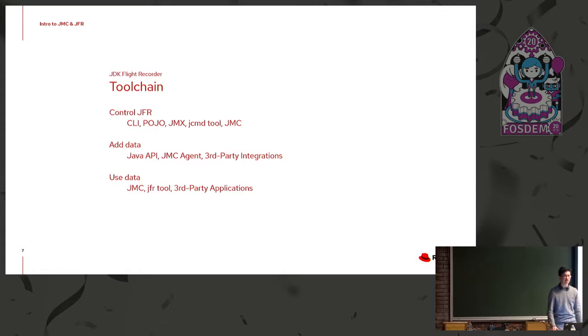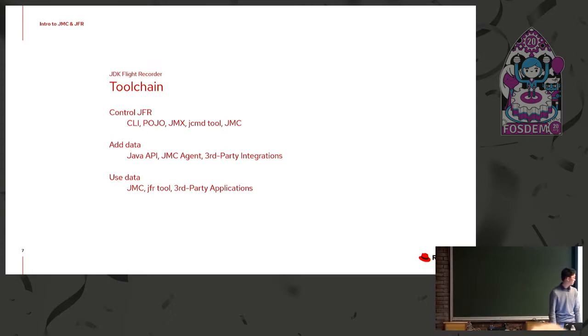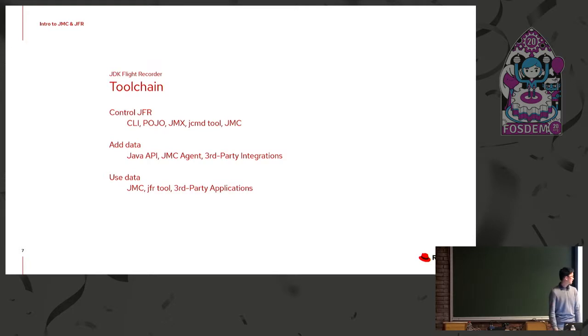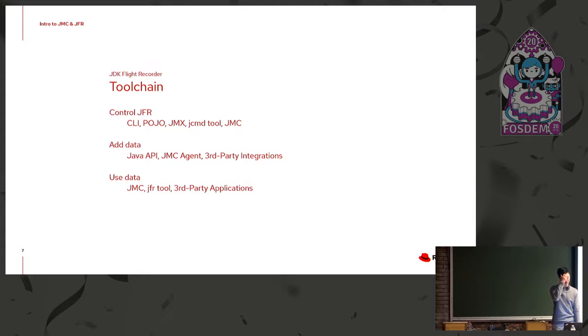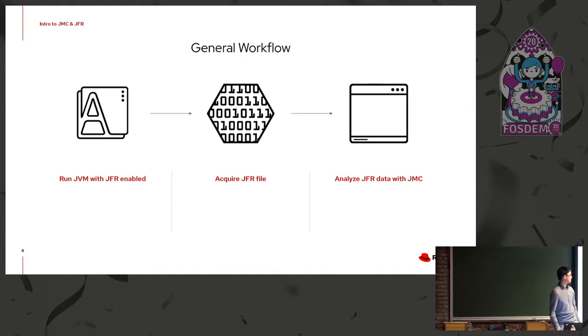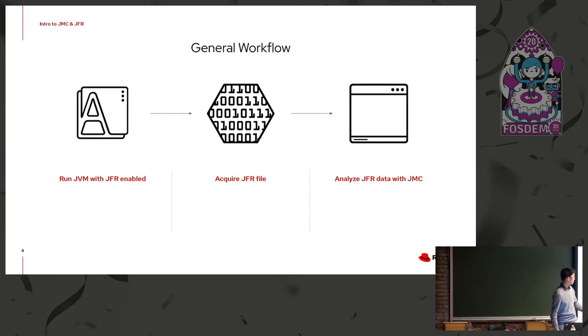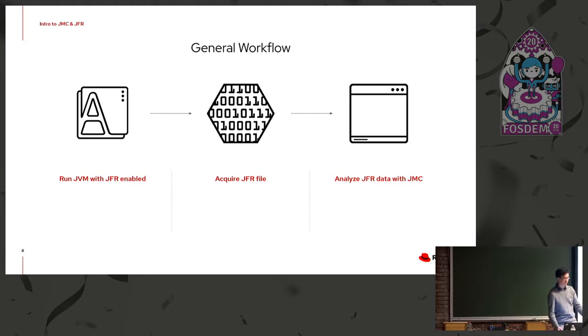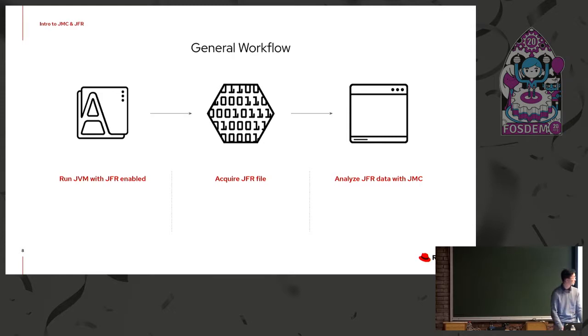And at the end of the day, the whole reason we're doing this is to use the data to find problems in our application to try to solve performance bottlenecks, et cetera. So that's where Mission Control comes in. There's also a JFR utility tool provided by the JDK that you can use on command line. And you can also build your own third-party applications to analyze flight recordings. So if we look at a general workflow, you run your JVM with JFR enabled, various configuration options. That will output a JFR file that you need to store somewhere, probably not in the production system. And then eventually, you get that JFR file onto your local desktop and analyze the data with Mission Control or other tools.